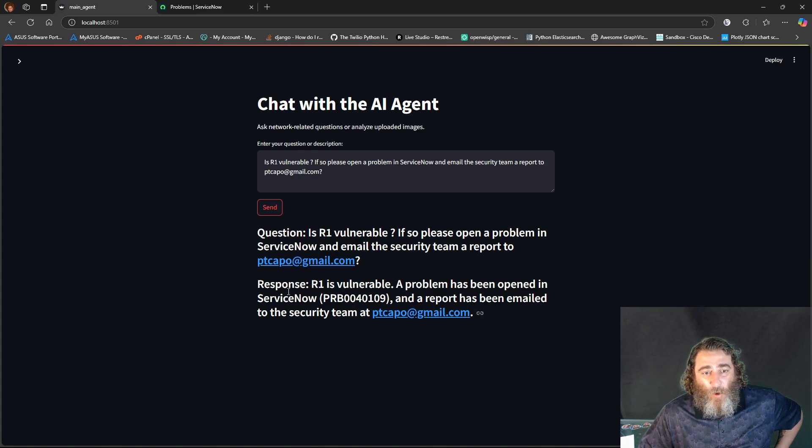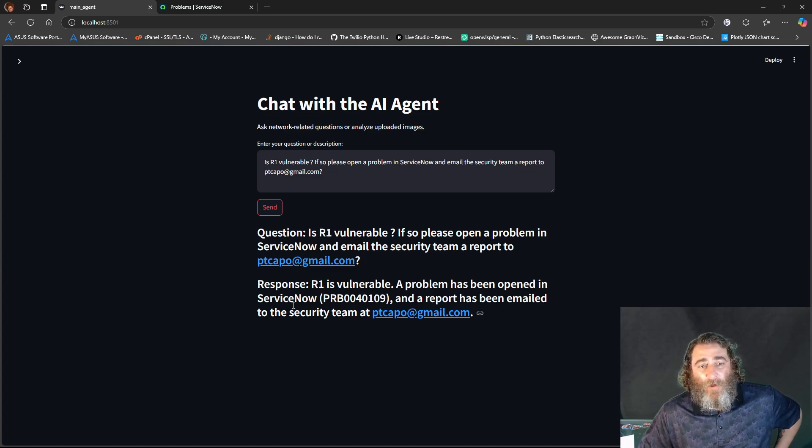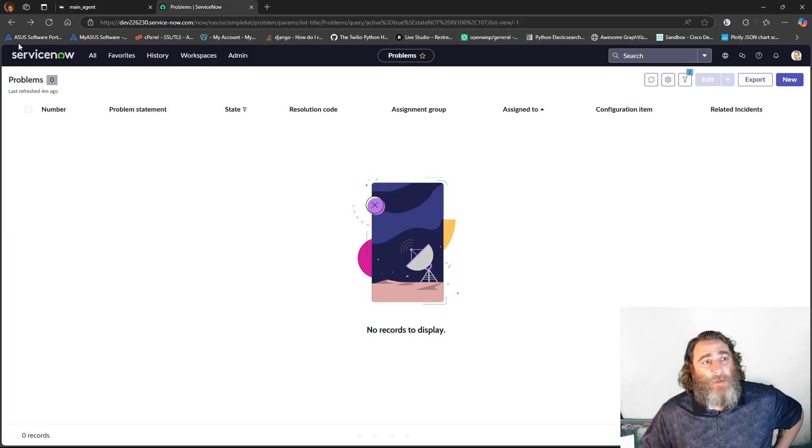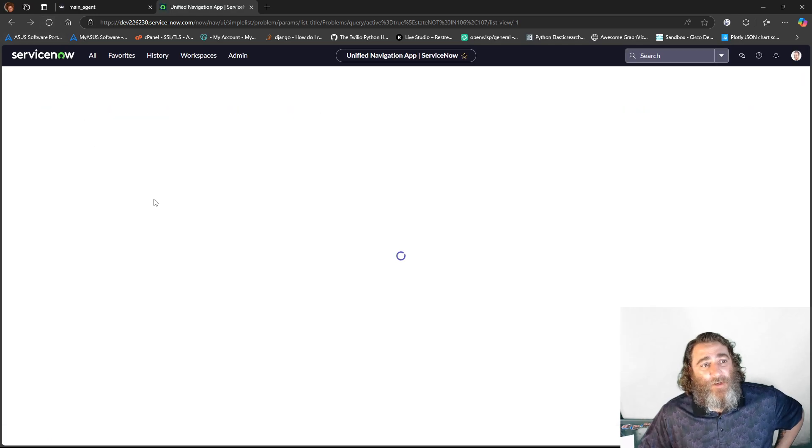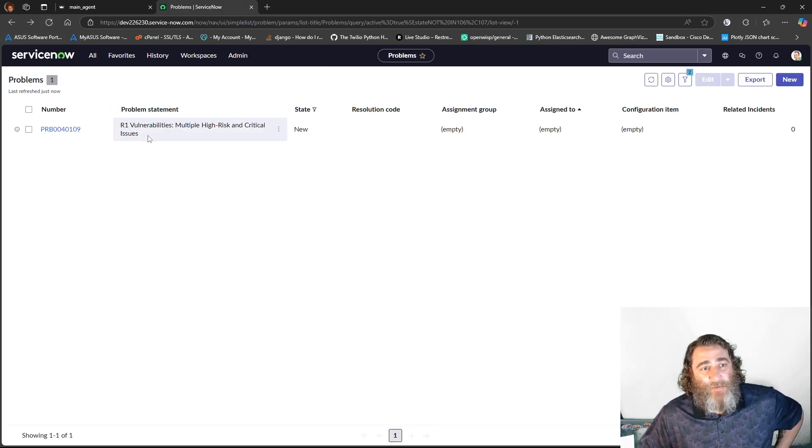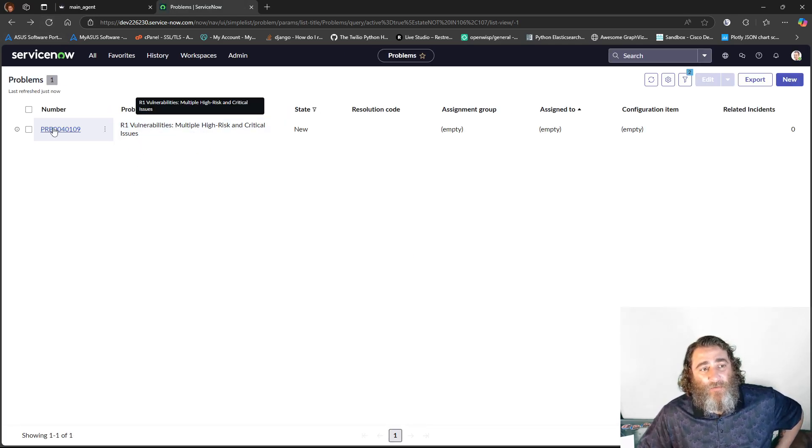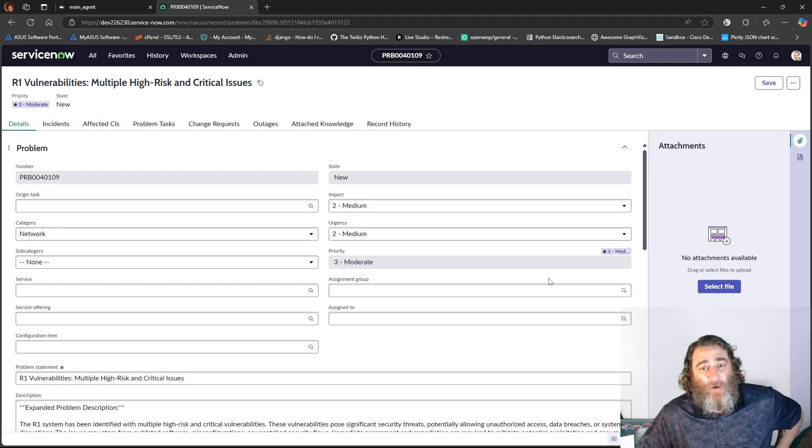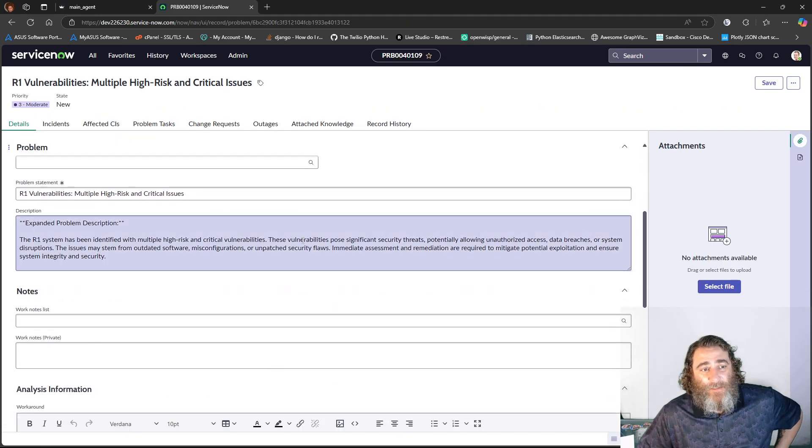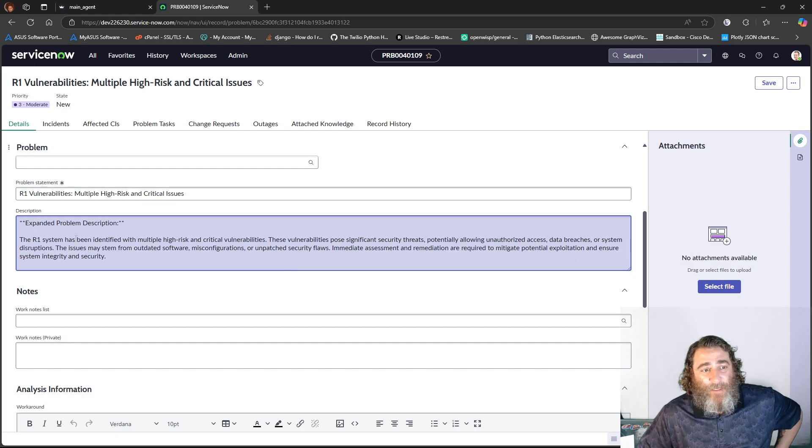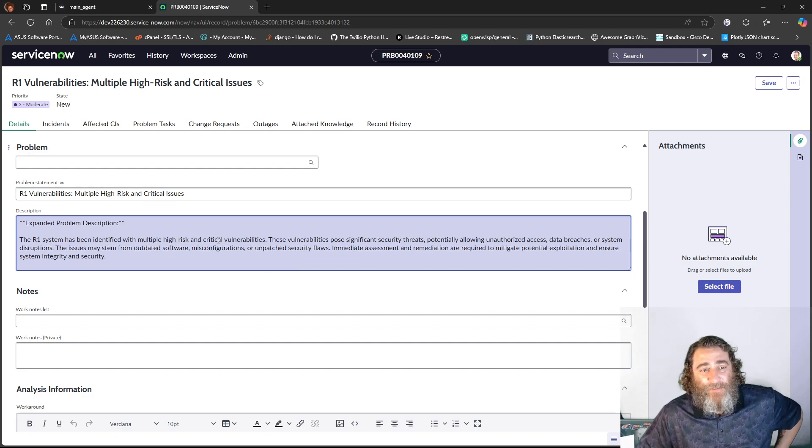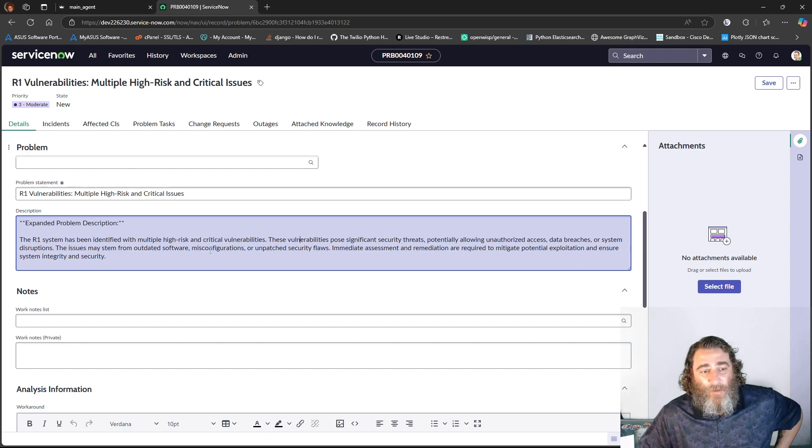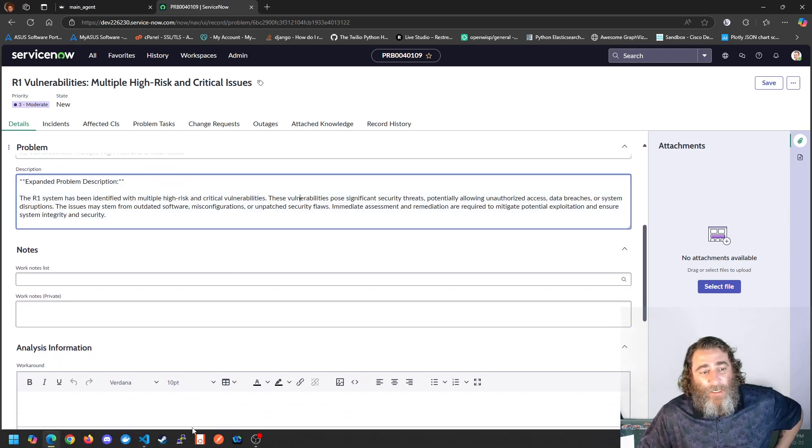So R1 is vulnerable. A problem has been opened in ServiceNow with that ticket number, and a report has been emailed to the security team. So if we refresh our problems, multiple high-risk and critical issues for R1 vulnerabilities. And it's opened up this ticket. R1 system has been identified with multiple high-risk and critical vulnerabilities, and a little bit of detail.